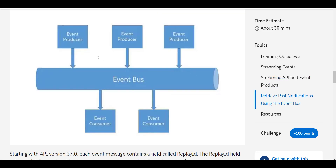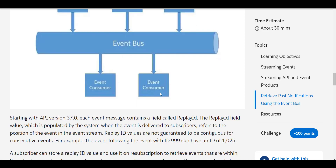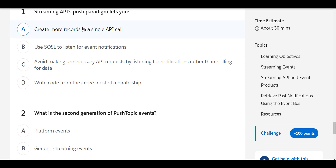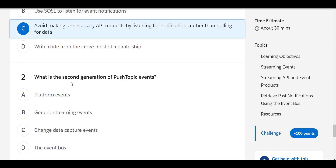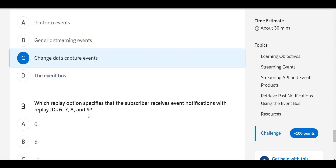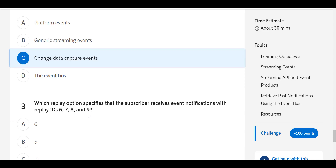Event producers do the event production and events are stored in the event bus, and the consumer will be listening from the event bus. The first question is: Streaming API's push paradigm lets you avoid making unnecessary API requests by listening for notifications rather than polling for data. The second question: what is the second generation of Push Topic events? The answer is Change Data Capture events. The third question: which replay option specifies the subscriber receives past notifications with replay IDs six, seven, eight, and nine?